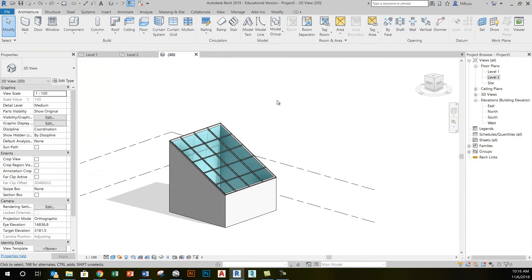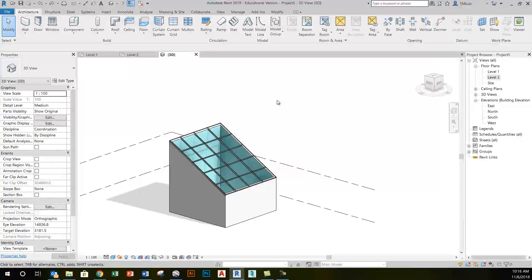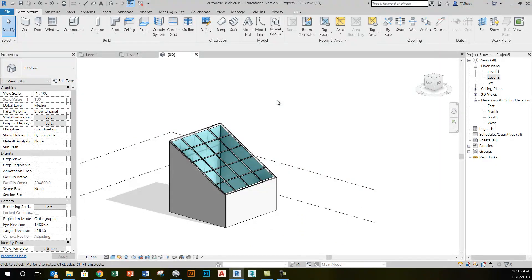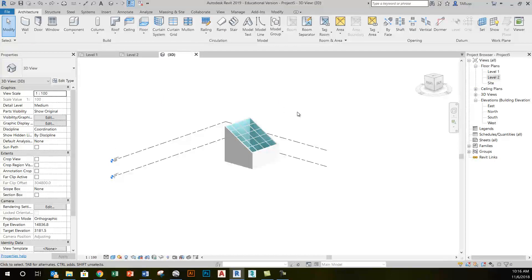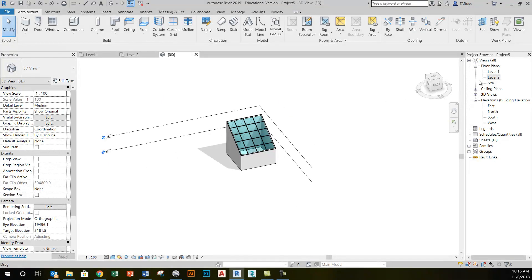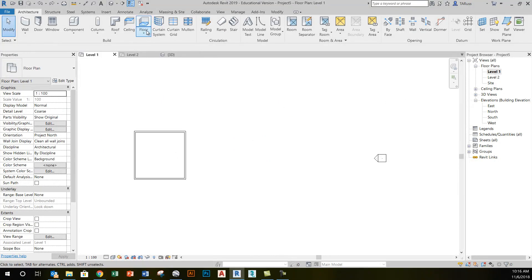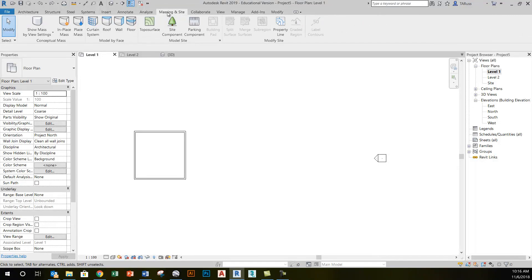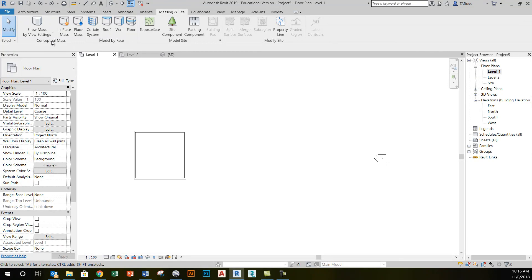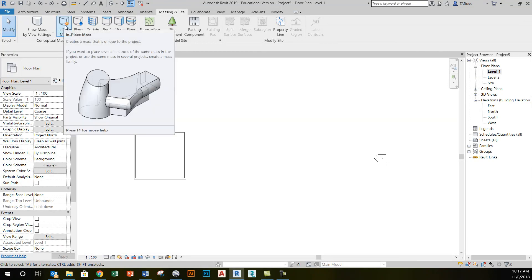For that situation, we'll look at something a little bit different, and this is where we're going to get an introduction to the idea of massing. What I'm going to do here is go to a main floor view, and I'm going to go now to the massing and site tab. On the massing and site tab, there's a conceptual mass panel where I'll find the in-place mass tool.